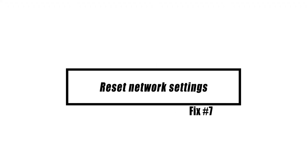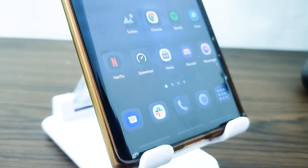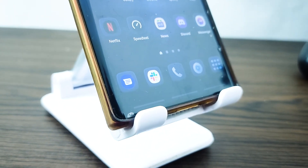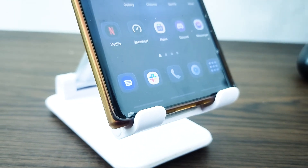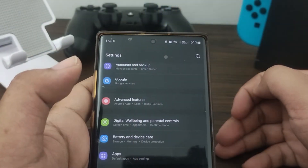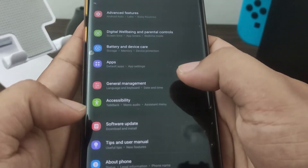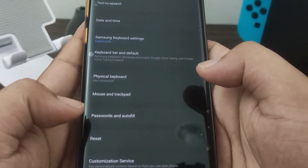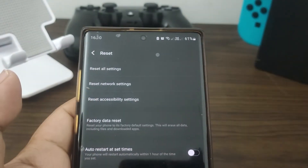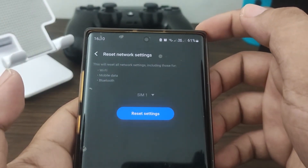Resetting the device's network settings is the next troubleshooting step if the problem has not been resolved and previous advice has not resulted in any significant improvement. Open the Settings app, tap General Management, tap Reset, tap Reset Network Settings, then tap the Reset Settings button to confirm.